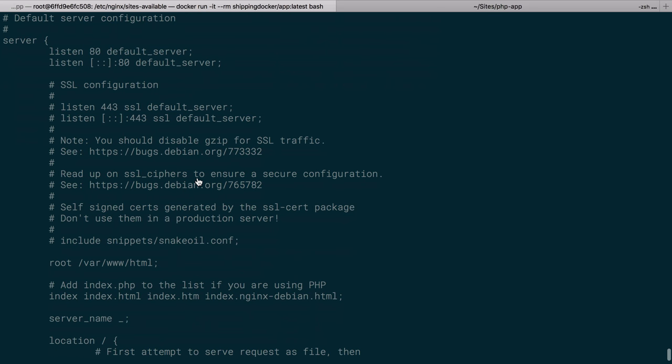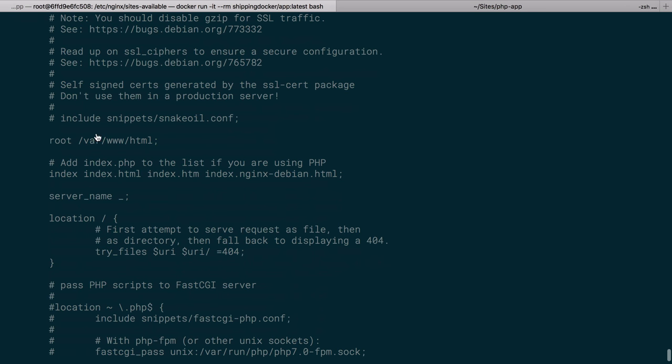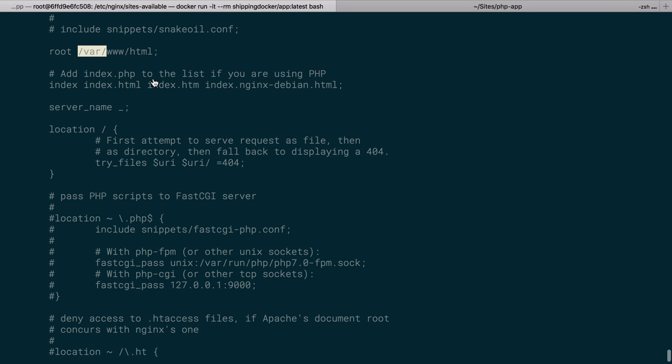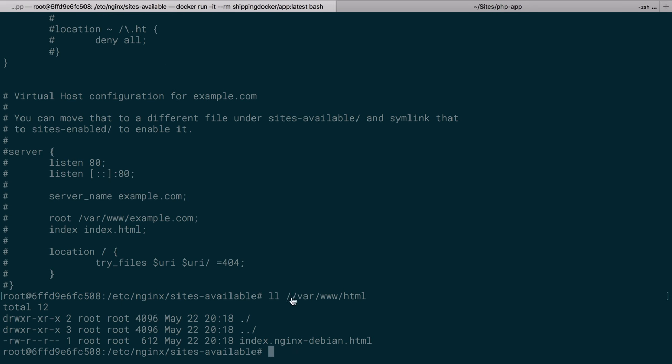All it's really doing is listening on port 80, and it's just going to var/www/html for a web root, and it really isn't going to find anything except what's in var/www/html, and what is in there by default will be the index default Nginx Debian page.